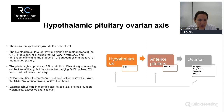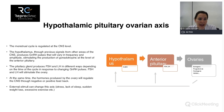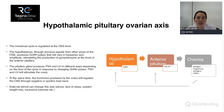External stimuli can also affect the hypothalamus and disrupt this axis — things like stress, lack of sleep, sudden weight loss, or excessive exercise can all create irregularity in menstruation.